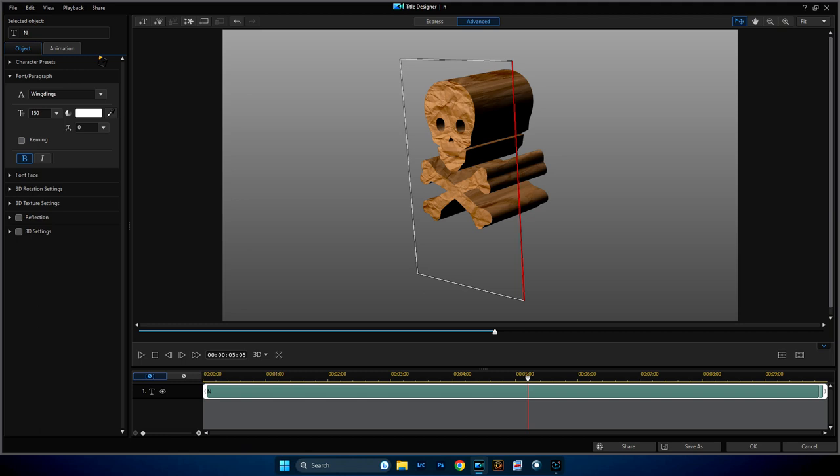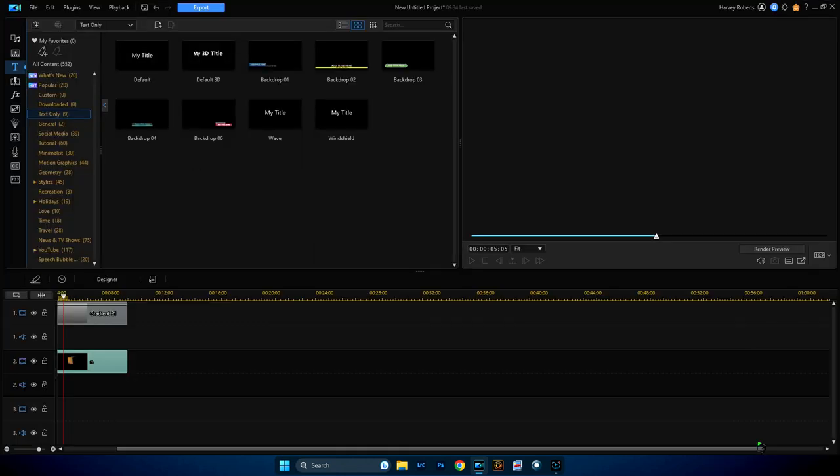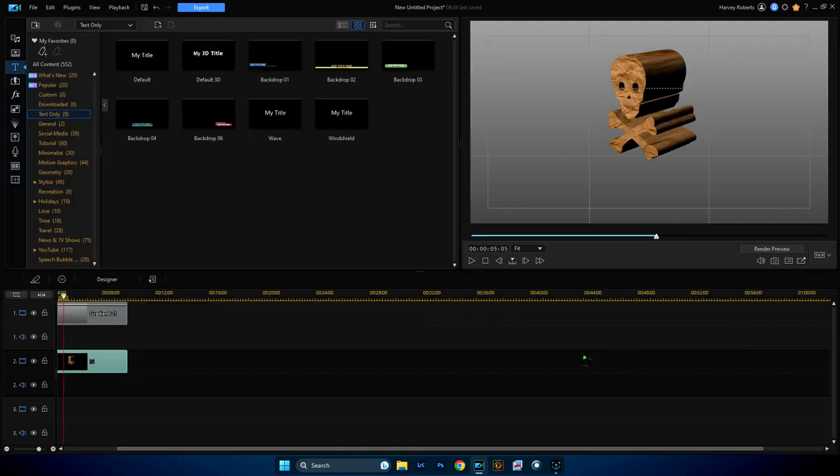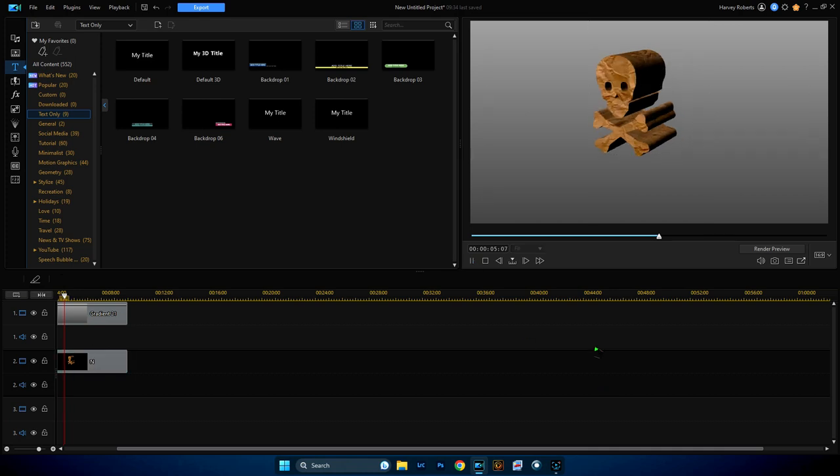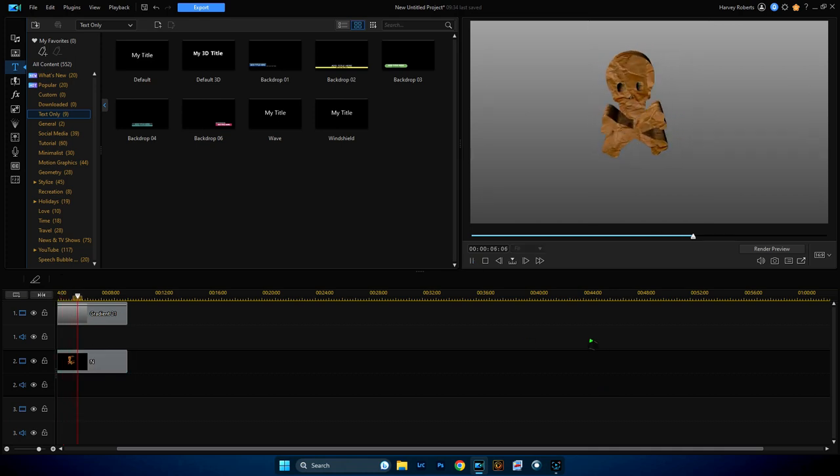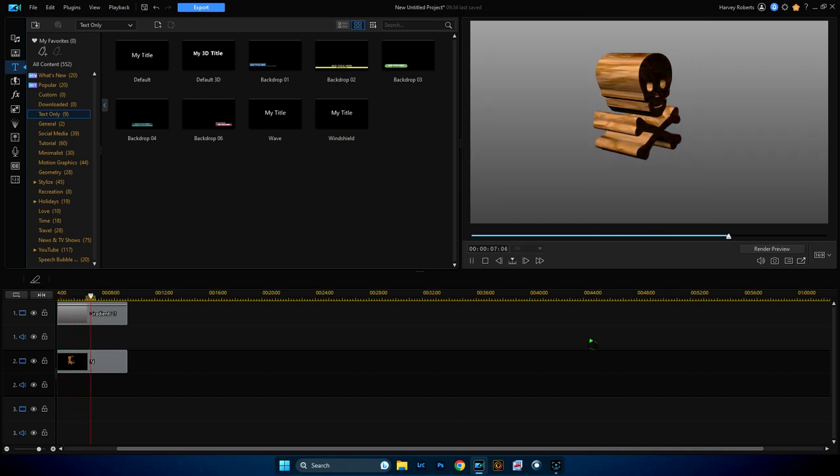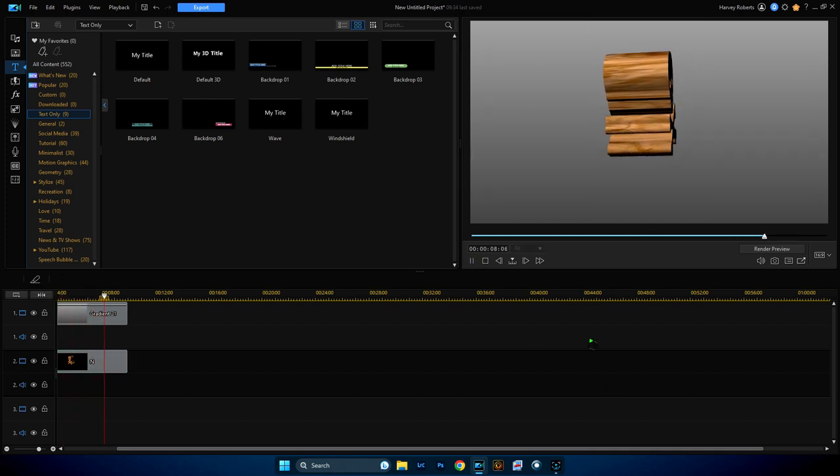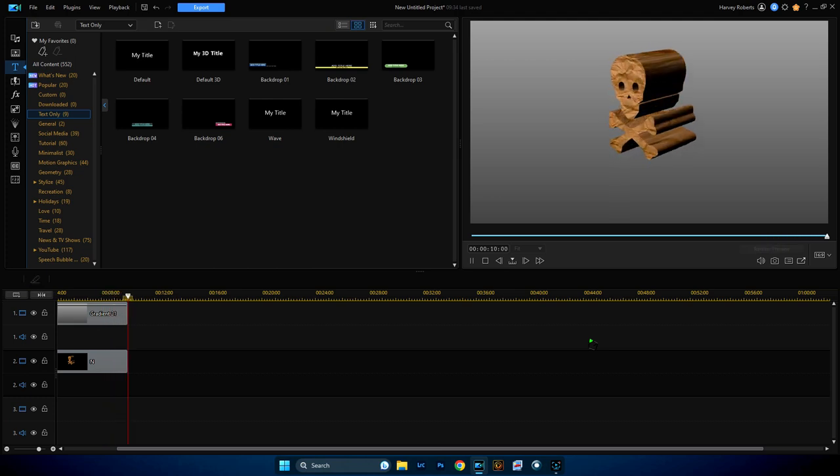And there you go, you are now Captain Jack Sparrow. That was so funny. So there you have it, mess around with Wingdings, they are so much fun. That's my rant for today. Have a great day, stay safe people.